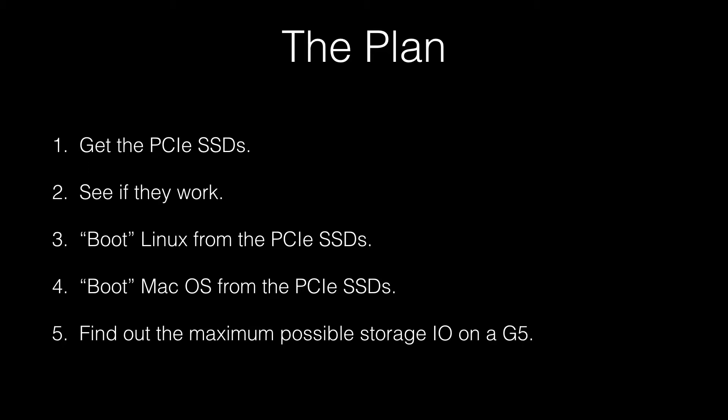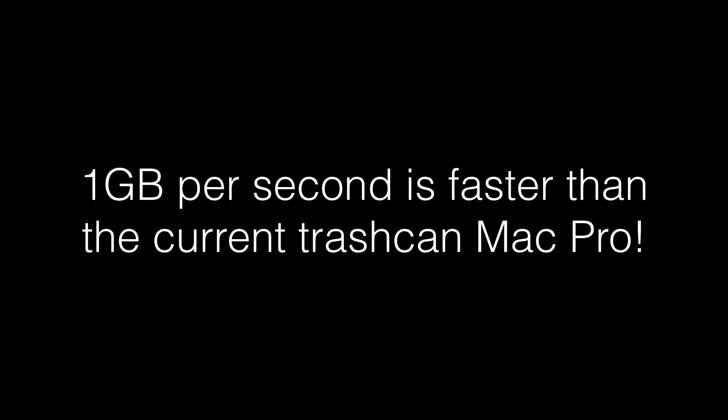Then I'm going to see if I can boot Linux using the PCIe SSDs. Then I will try to get MacOS booting later since it should be more complicated. Then in the end I'm going to do a few benchmarks. I'm expecting 1GB per second of storage performance and that is faster than the current Mac Pro.